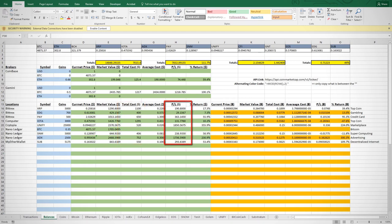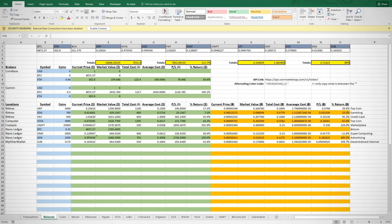My P&L, which is subtracting my cost from the current market value, and then my return, which is my P&L divided by my cost. On the Bitcoin side, it's basically the same thing, just in terms of Bitcoin.